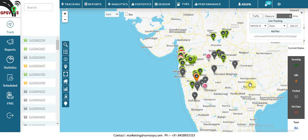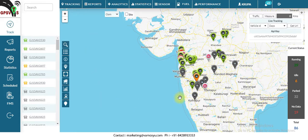To check the list and status of all your vehicles, you first need to login to your user panel with your user ID and password. Once logged in, you will see the dashboard of the UI.